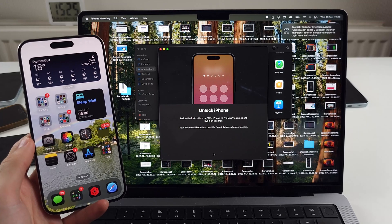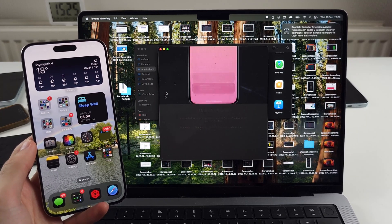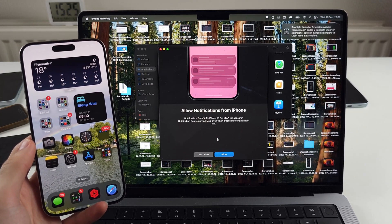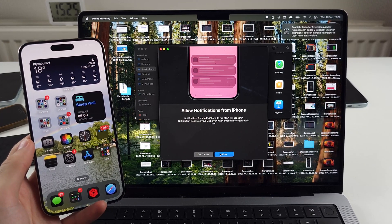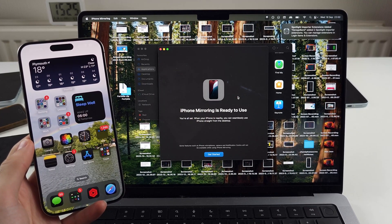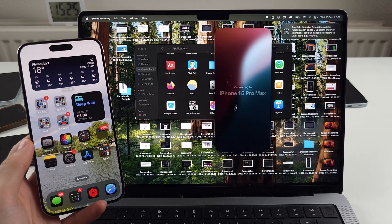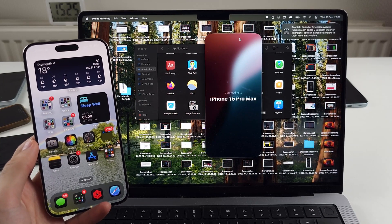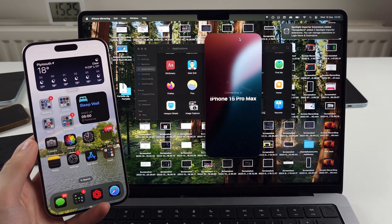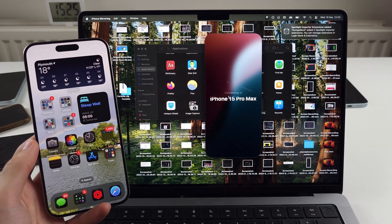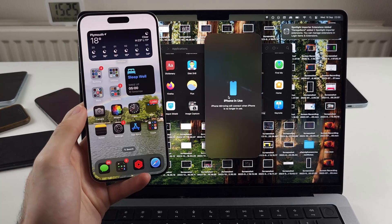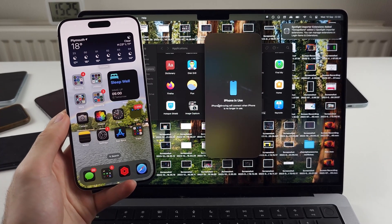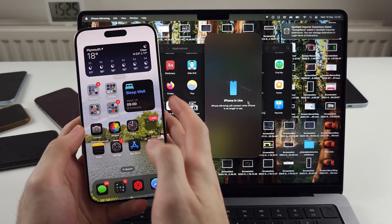And then it should show on the Mac. So I'll allow notifications, get started and now it should connect without any of those errors. So we'll just wait for that one. Now, if you see iPhone in use, we now need to sleep the iPhone and now watch this.